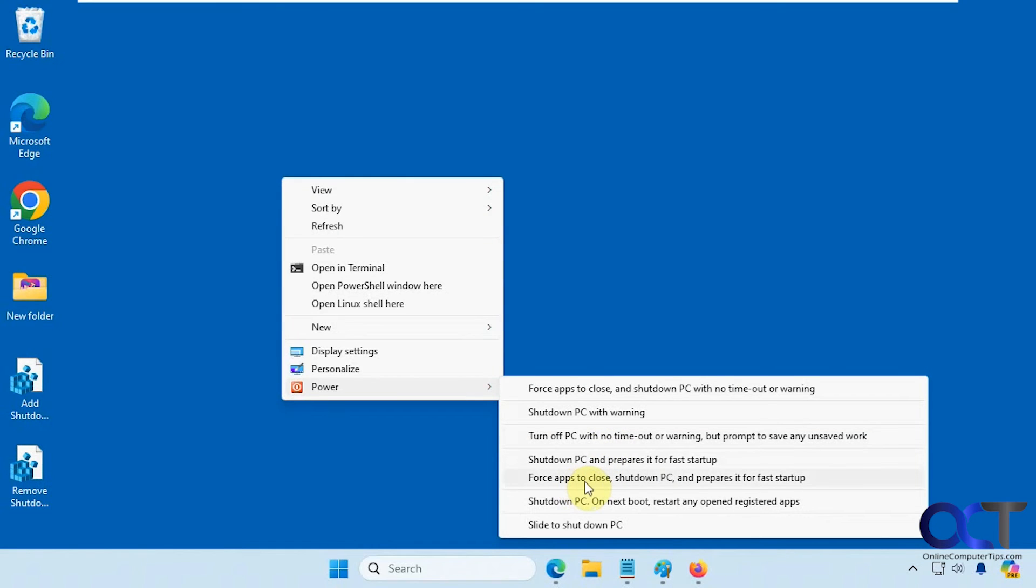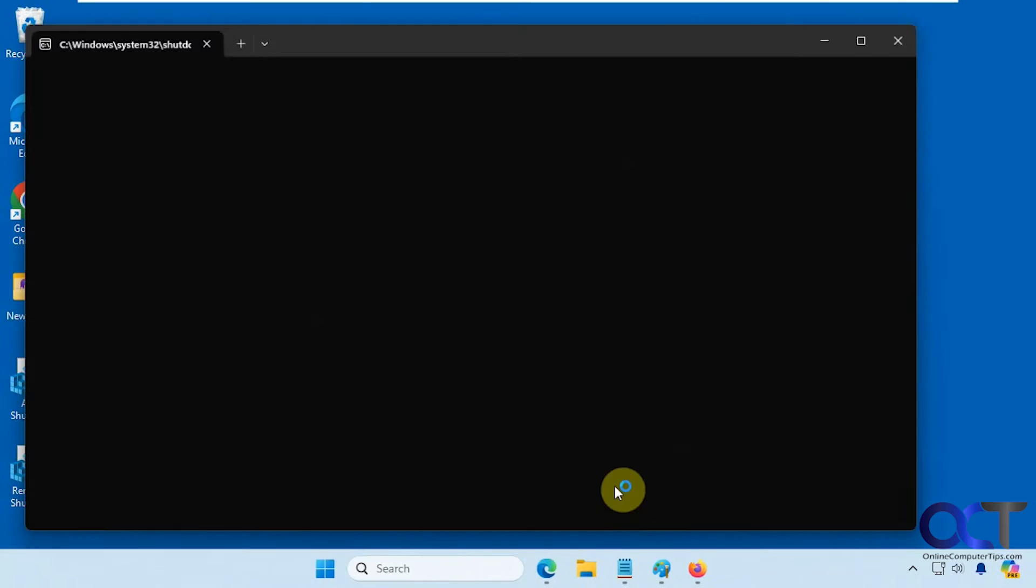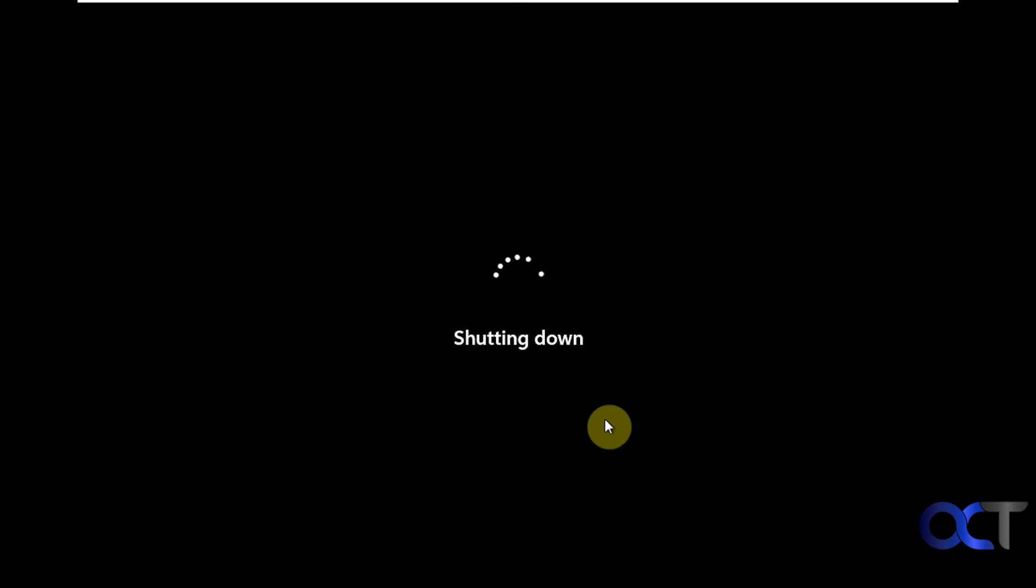Let's try the force apps to close, shut down PC, and then prepare it for fast startup. So that was quick, so hard to tell if it closed the apps for sure or not.